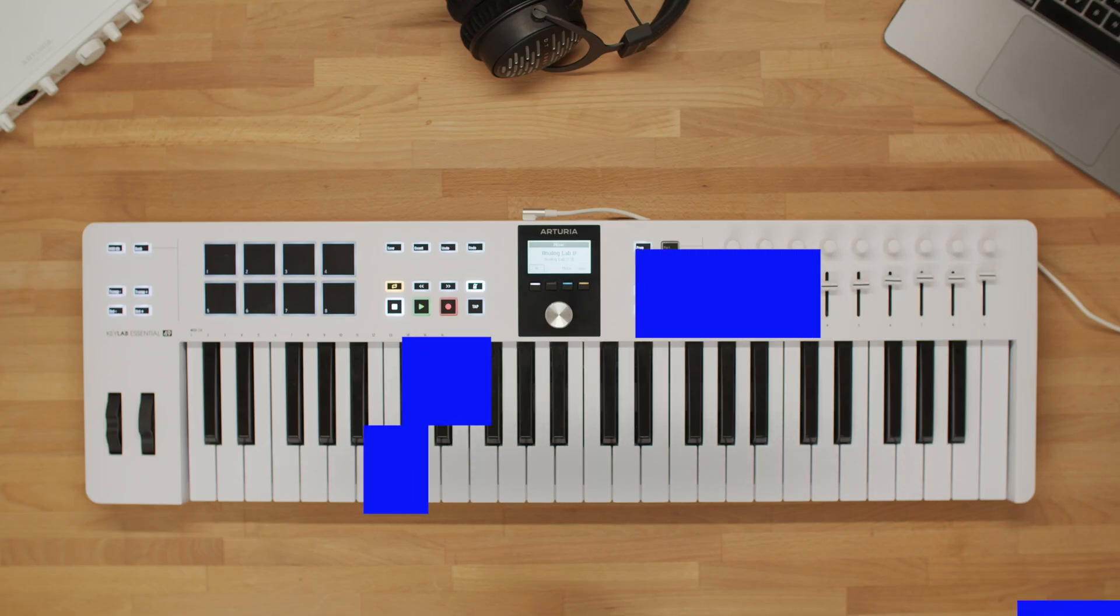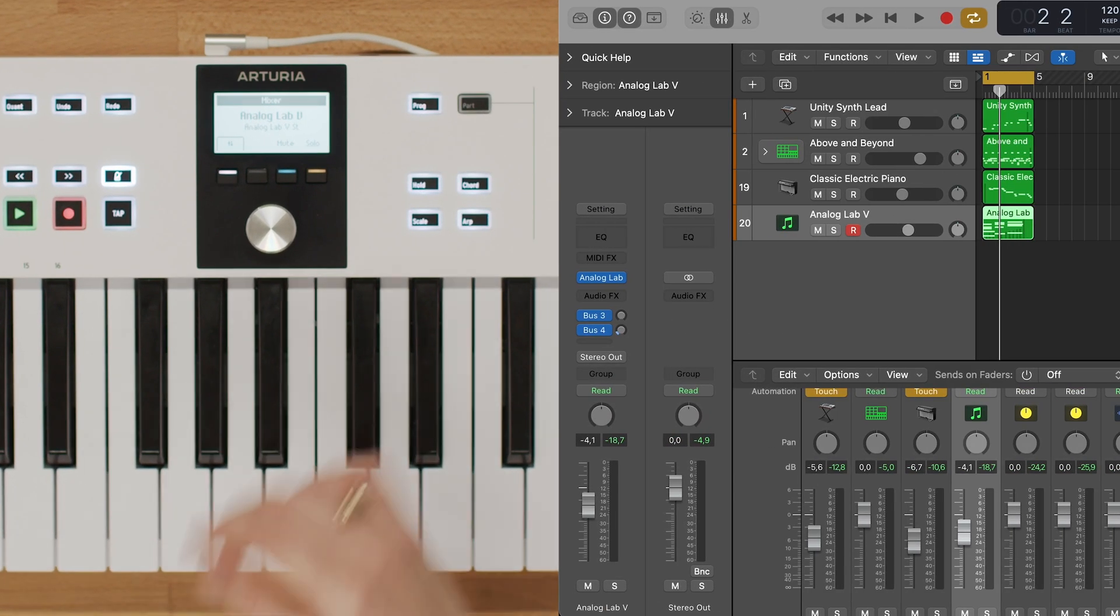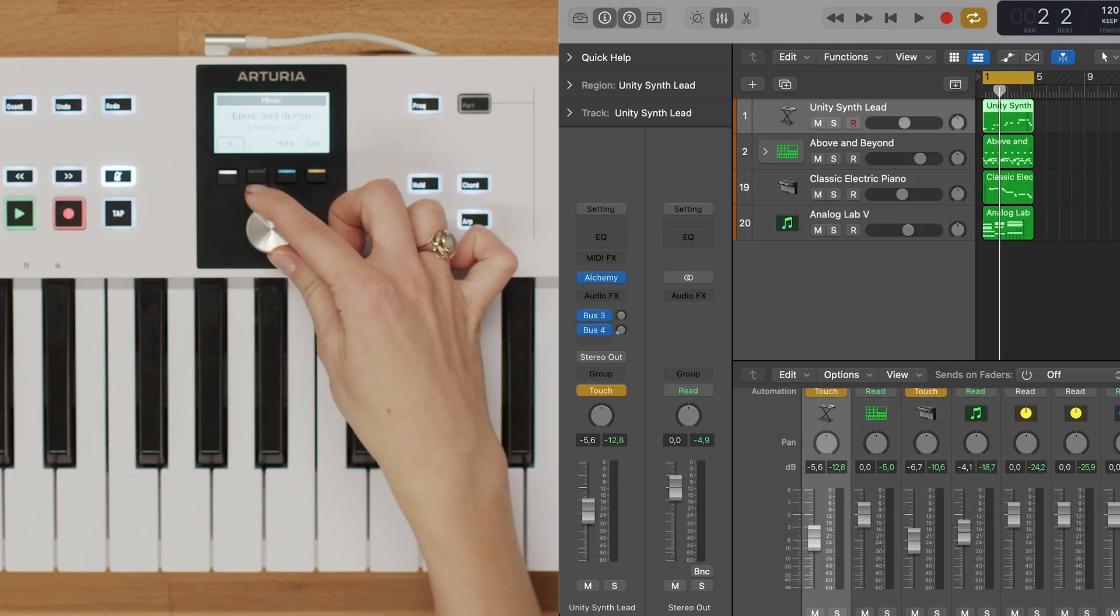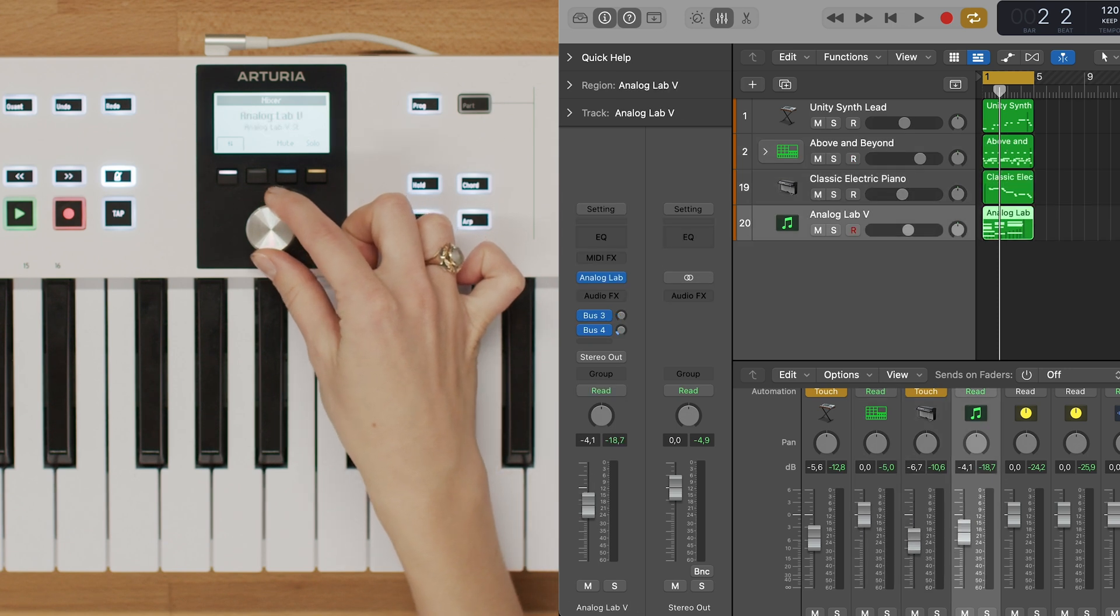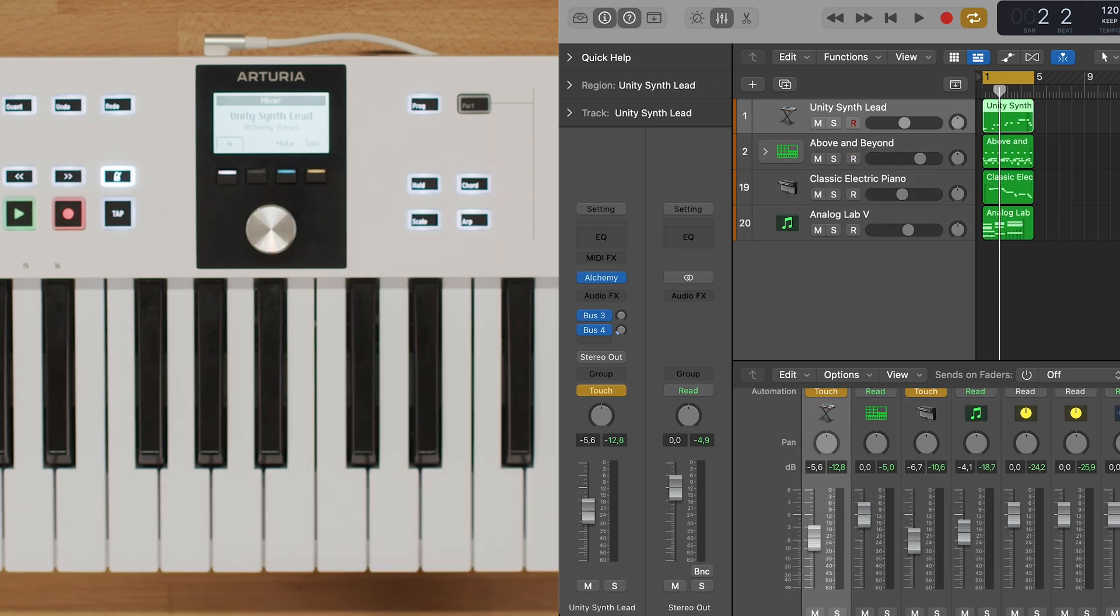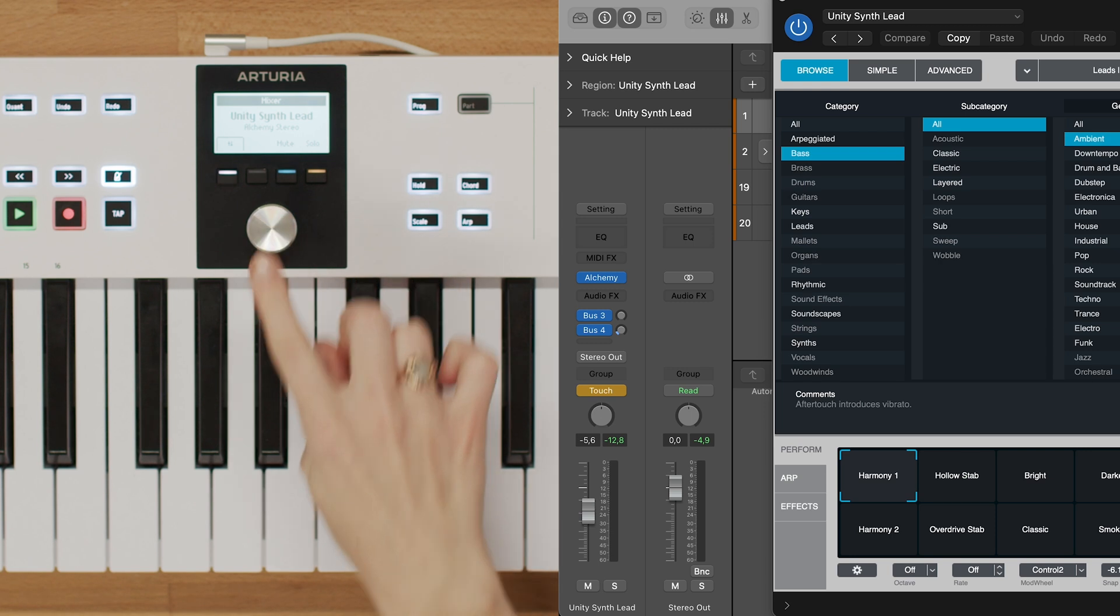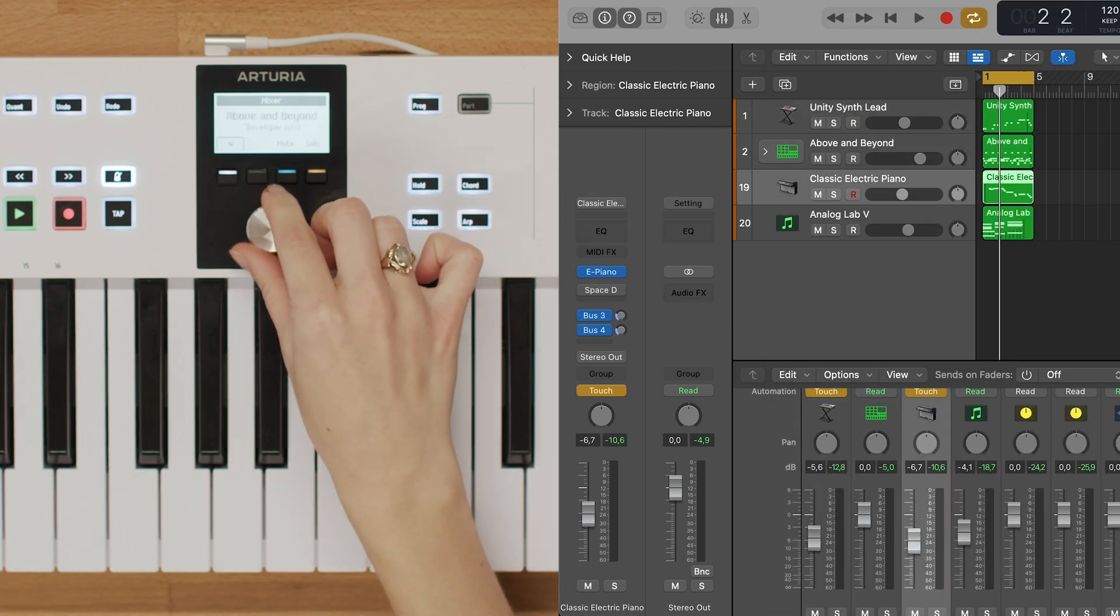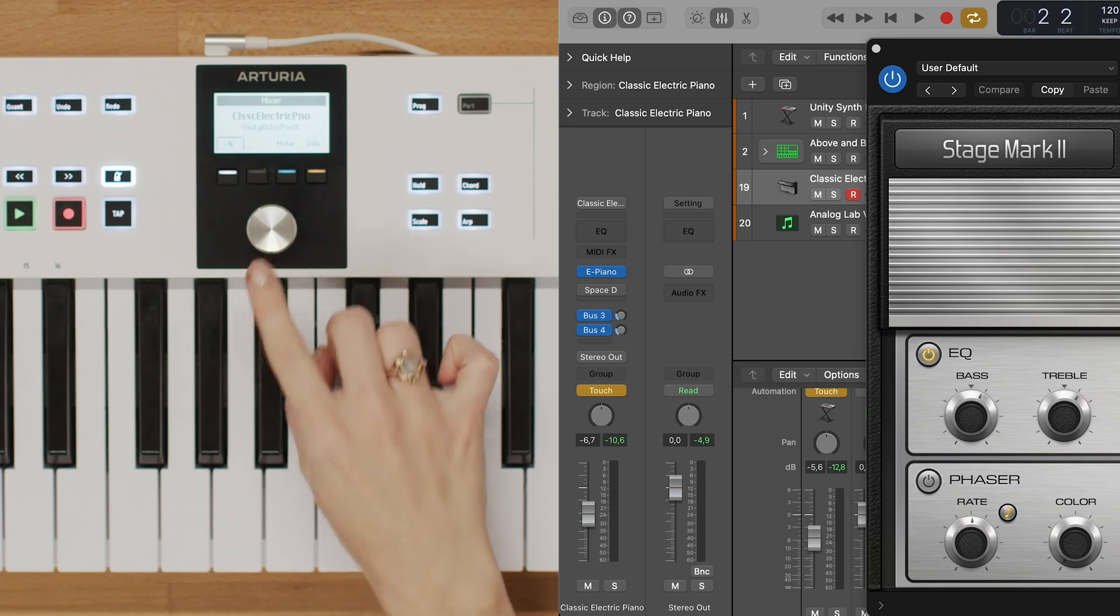Let's begin with the main encoder. The main encoder is used to navigate through the tracks in Logic. Simply turn the encoder to move between tracks. Clicking the main encoder will show or close the selected plugin, allowing you to access its parameters.